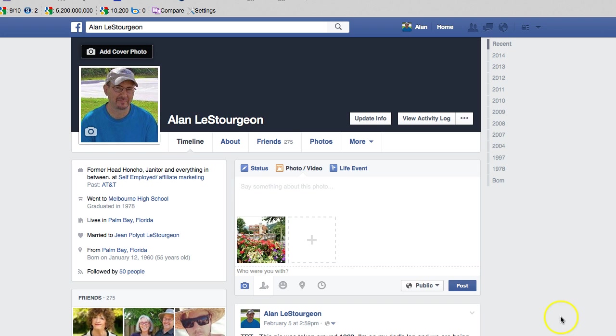Your photo is not posted on Facebook — it is uploaded to Facebook. When you click the Post button, your photo will go live on Facebook right then and right there.